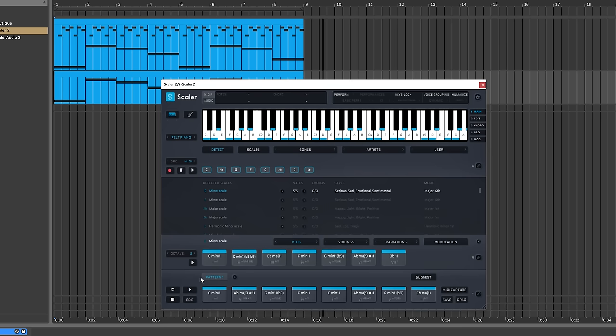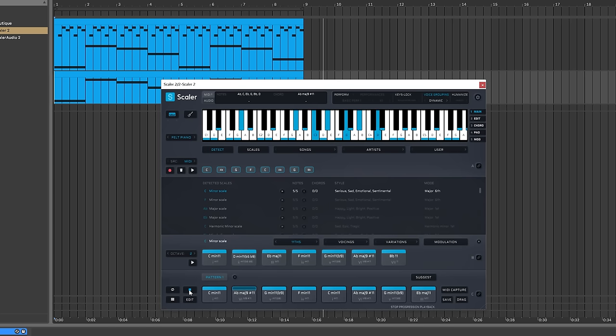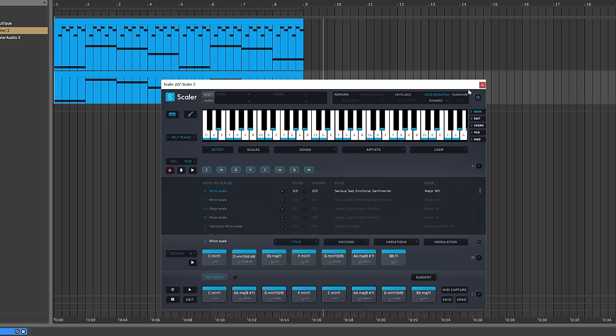Got a really nice chord set there. A couple of things I can do to make it a little bit better: turn on the dynamic voice grouping, which will spread those keys out a little bit more on the keyboard and give me that nice bass tone. I'm also going to hit humanize both, and it's just going to add subtle fluctuations to both the velocity and the timing of each note, just so we can keep it a little more human and a little less robotic.